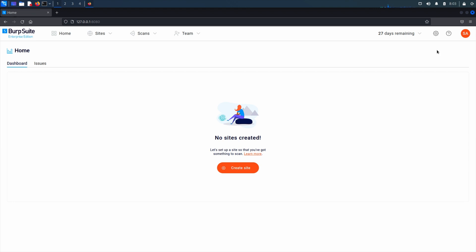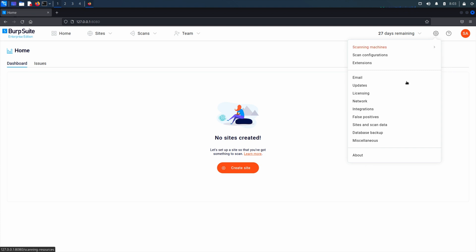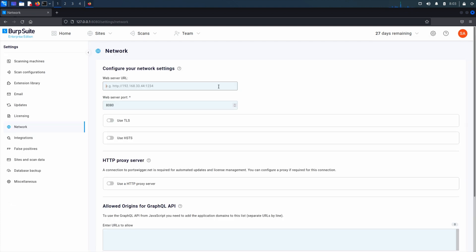To configure this, go to the Settings menu and choose Network. Enter either the fully qualified domain name or IP address of the machine where the web server is installed, and make sure to include the port number.